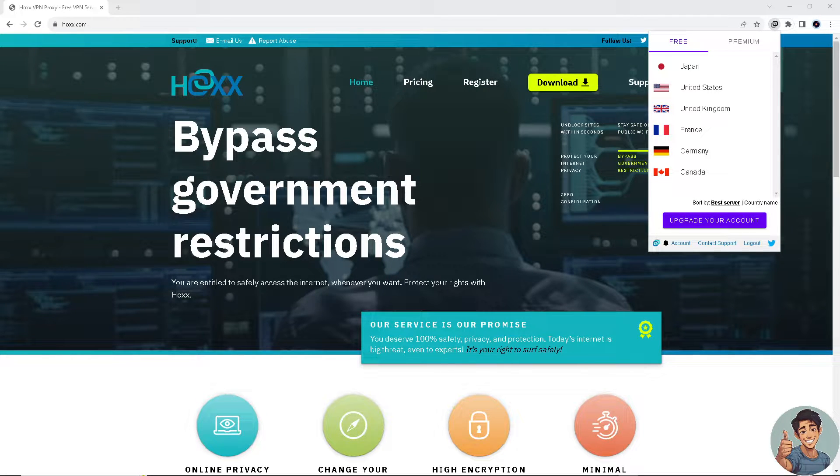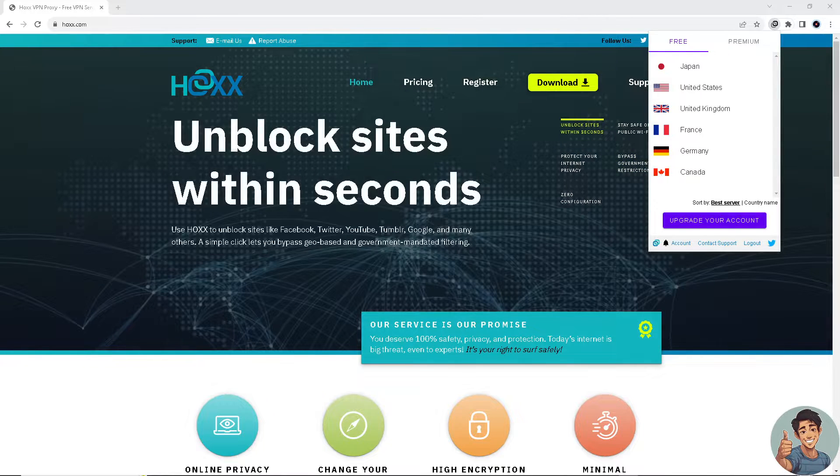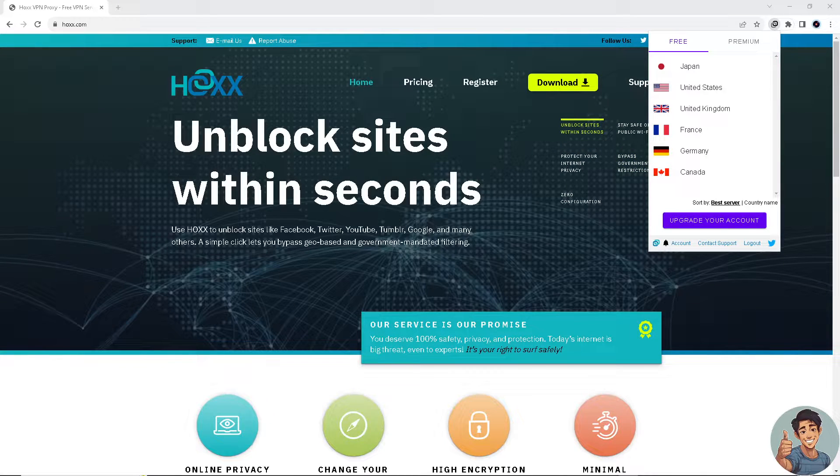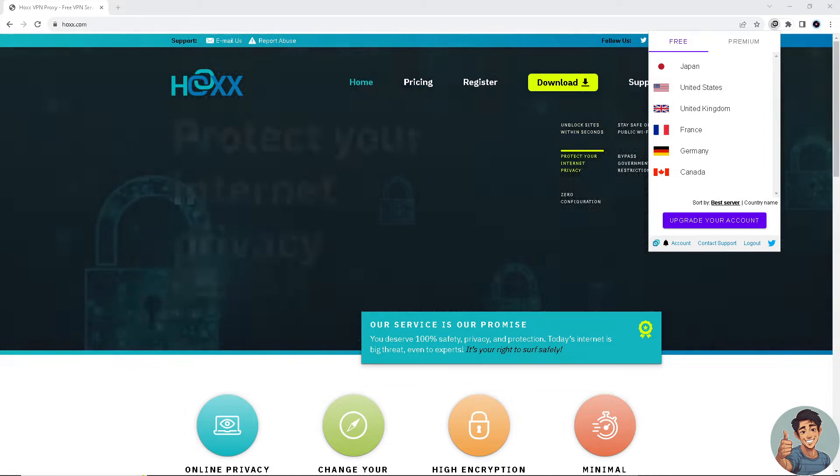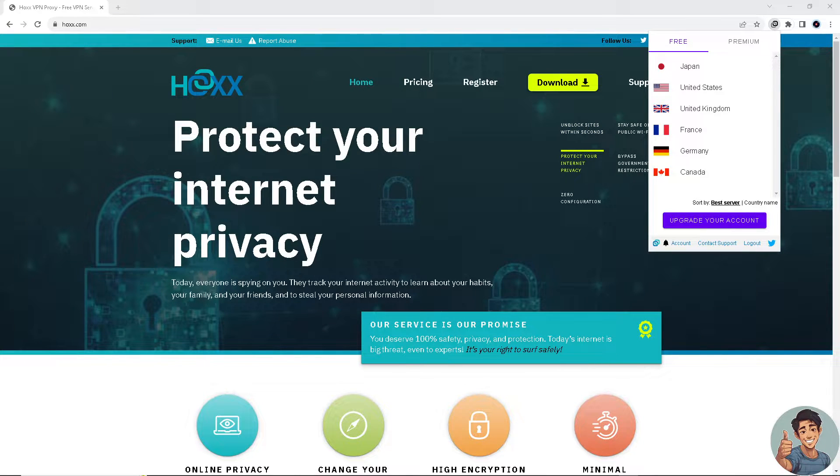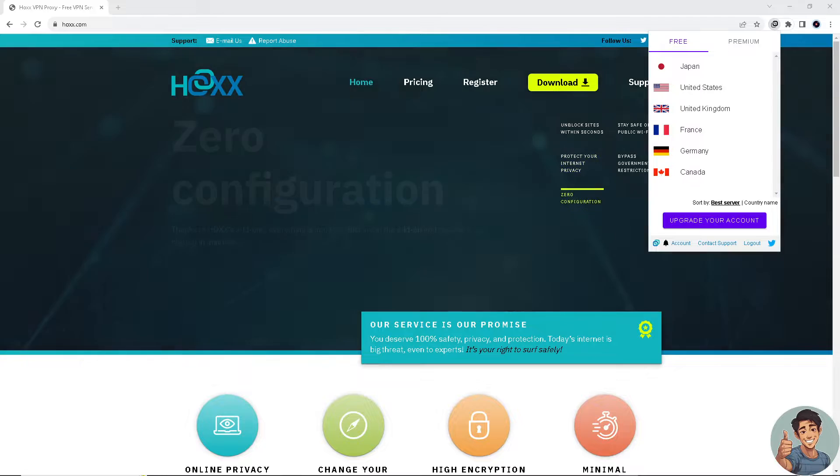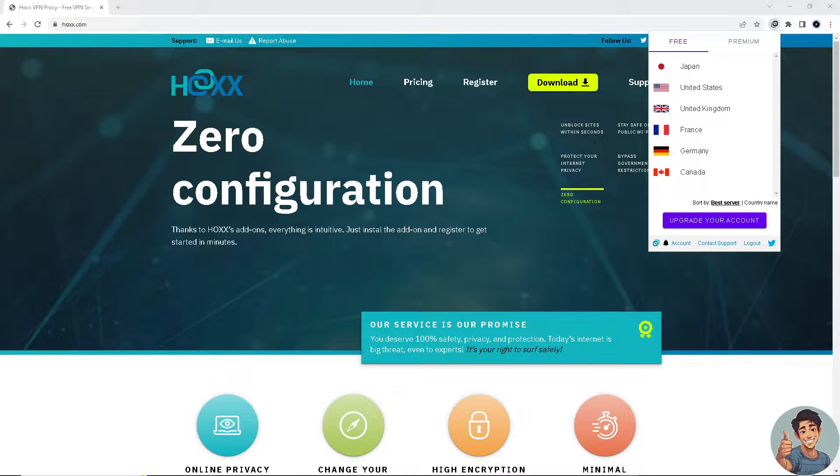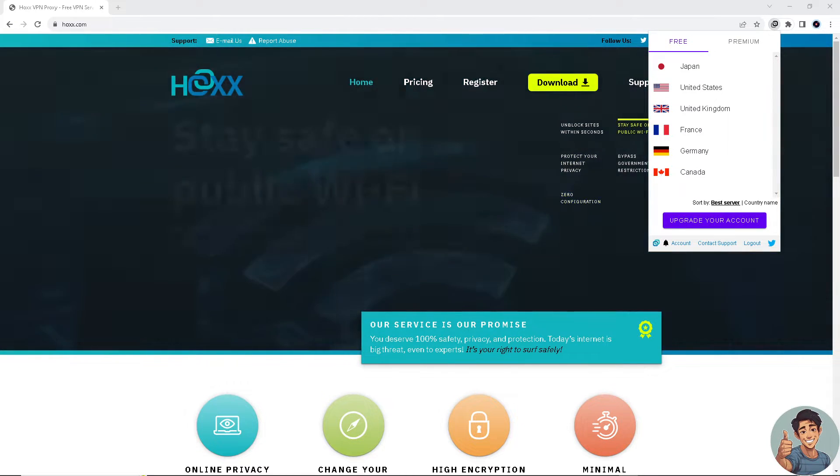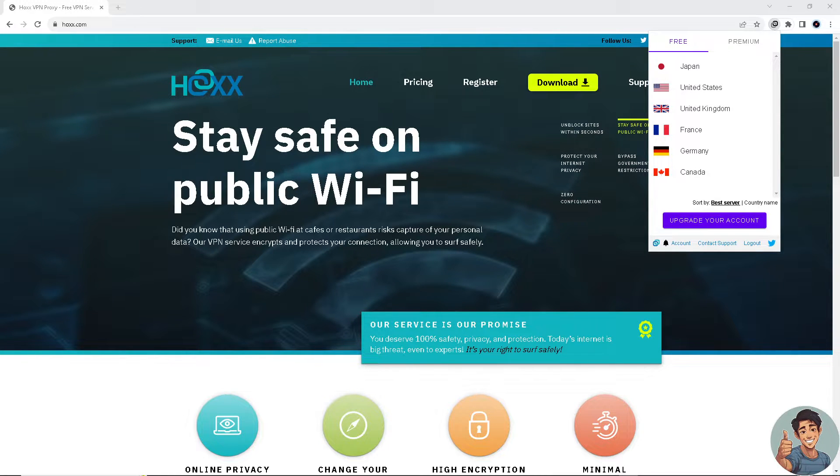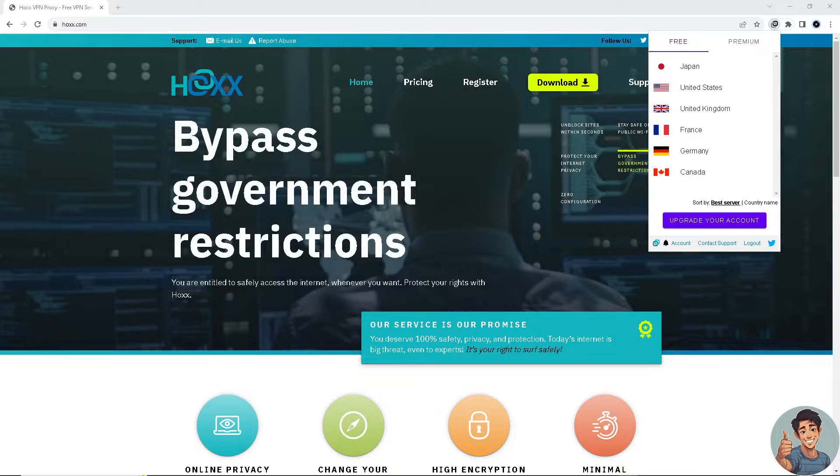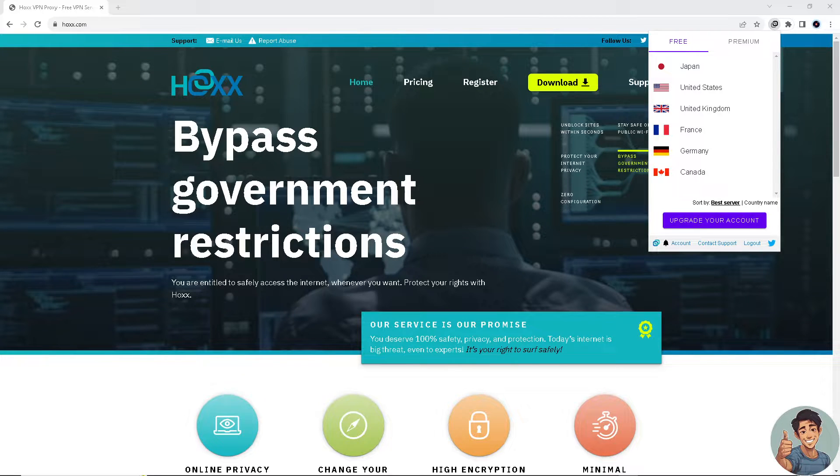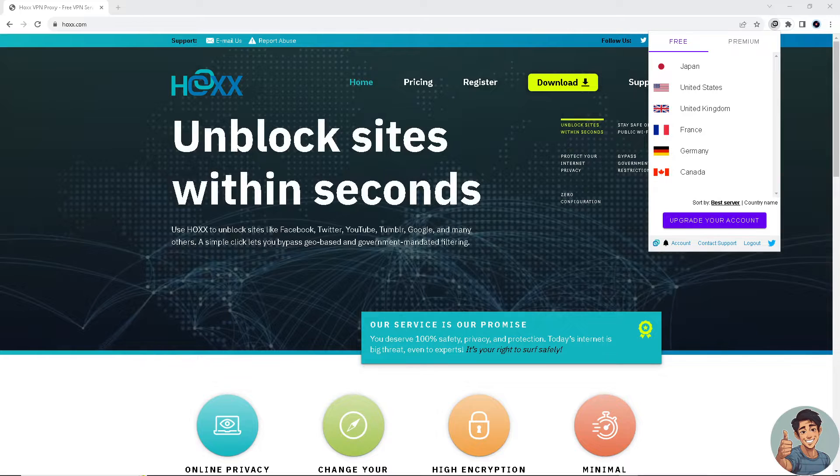Now there are multiple VPNs available on the internet. It's up to you to decide which one you would use, but right now I'm using Hawks VPN Proxy. You can go to hawks.com or you can just add it as a Google Chrome extension. This is not sponsored content or video, by the way.